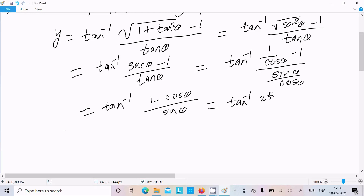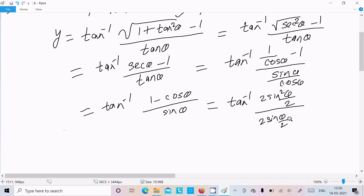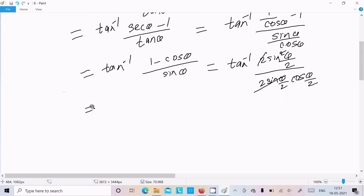Next, 1 minus cos theta equals 2 sin squared(theta/2), and sin theta equals 2 sin(theta/2) cos(theta/2). These cancel to give tan inverse of tan(theta/2), which simplifies to tan inverse of tan(theta/2), giving us theta over 2.